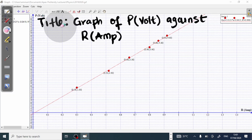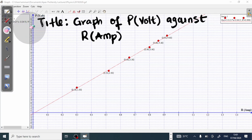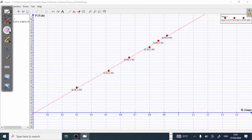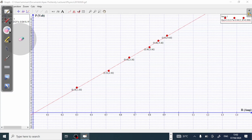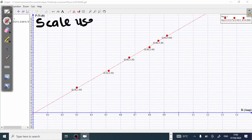Alright, so this should be your graph title — very important. After the title, the next thing we should have is the scale. I will take off the title so I can write down the scale from my graph. The next important information to have is the scale used. Let's get the scale used for this graph, starting with the P axis, which is the vertical axis.